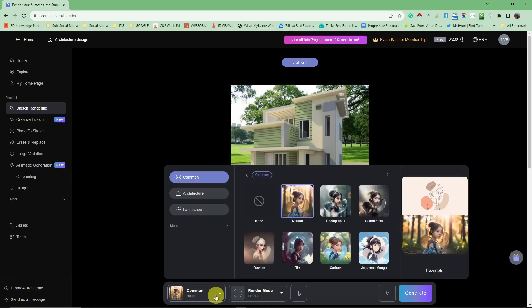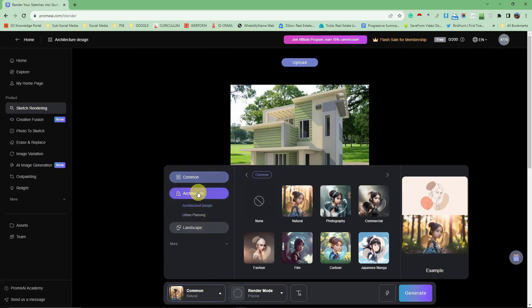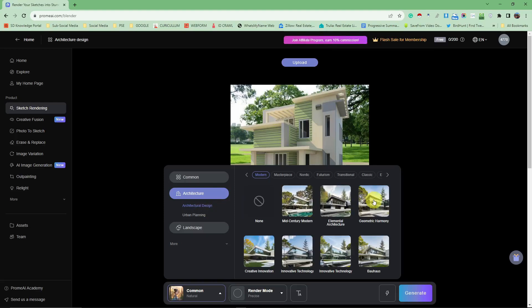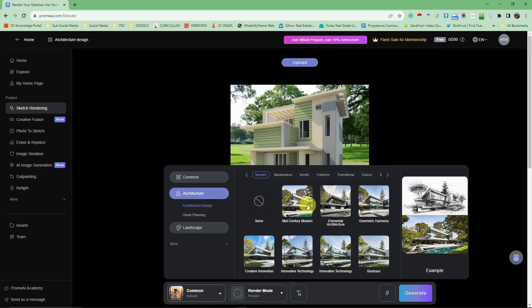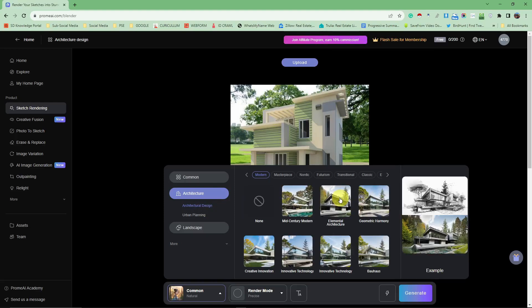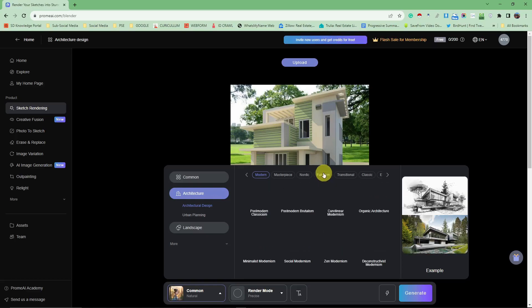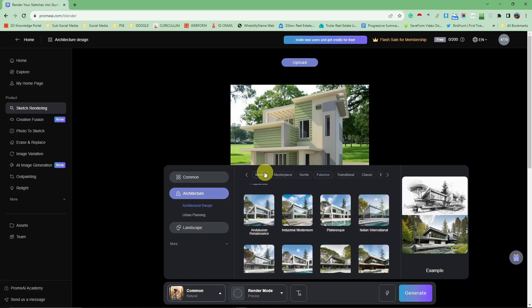For the feature I'm going to choose architecture design, and this is the choices. You have mid-century modern, elemental architecture, Bauhaus. There's actually a lot, there is also futurism right here. So it's really up to you. I'm going to choose elemental architecture.